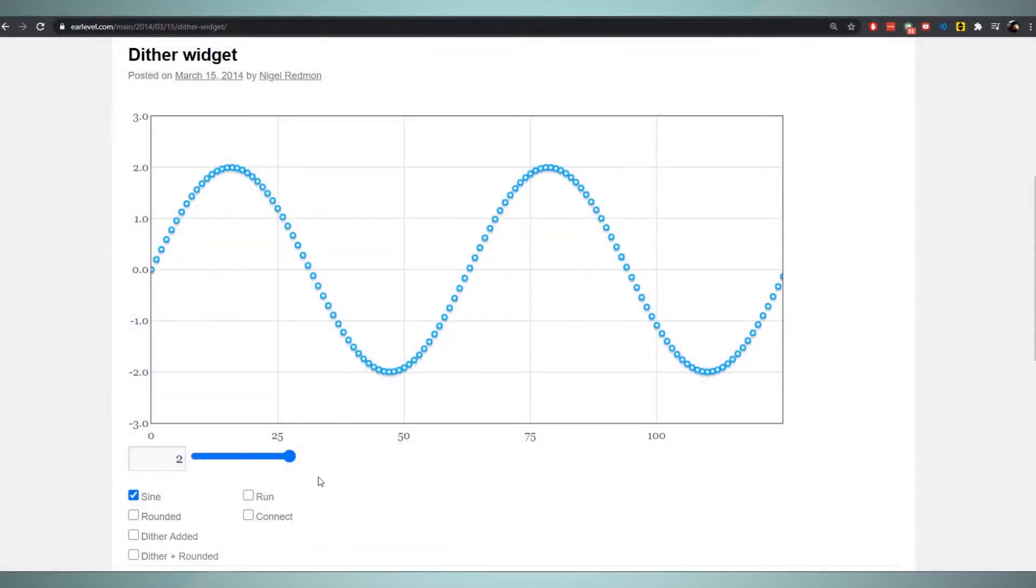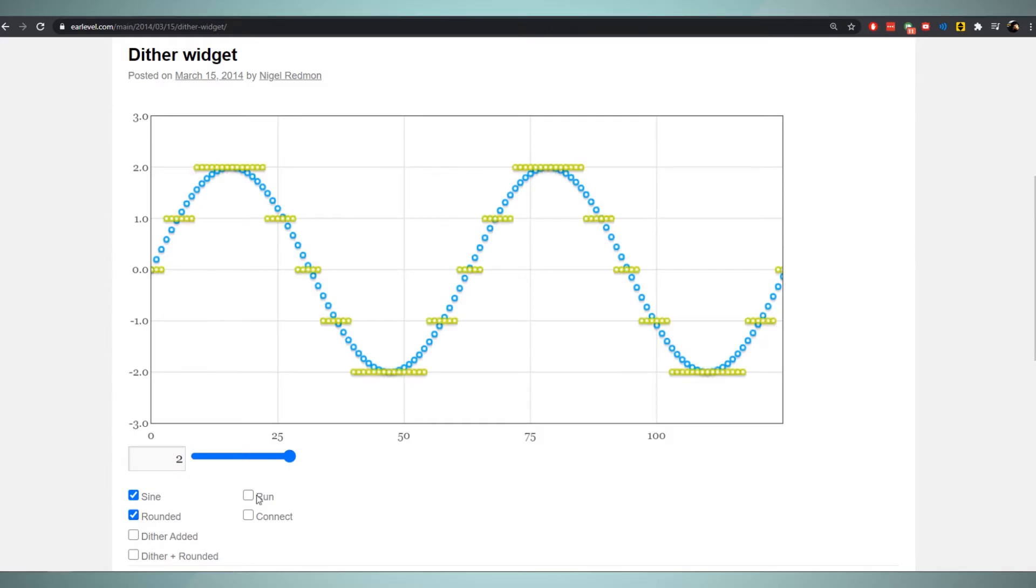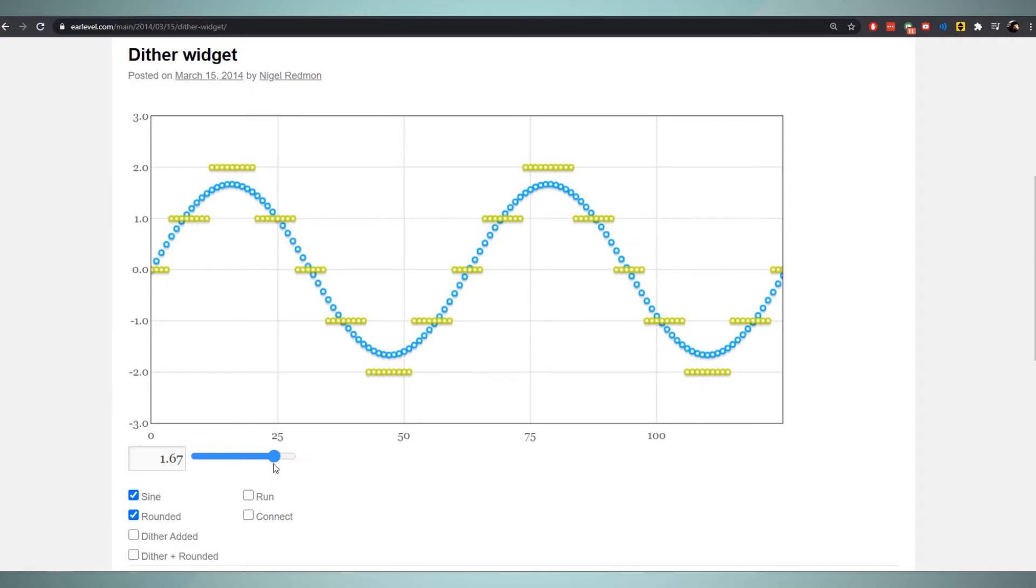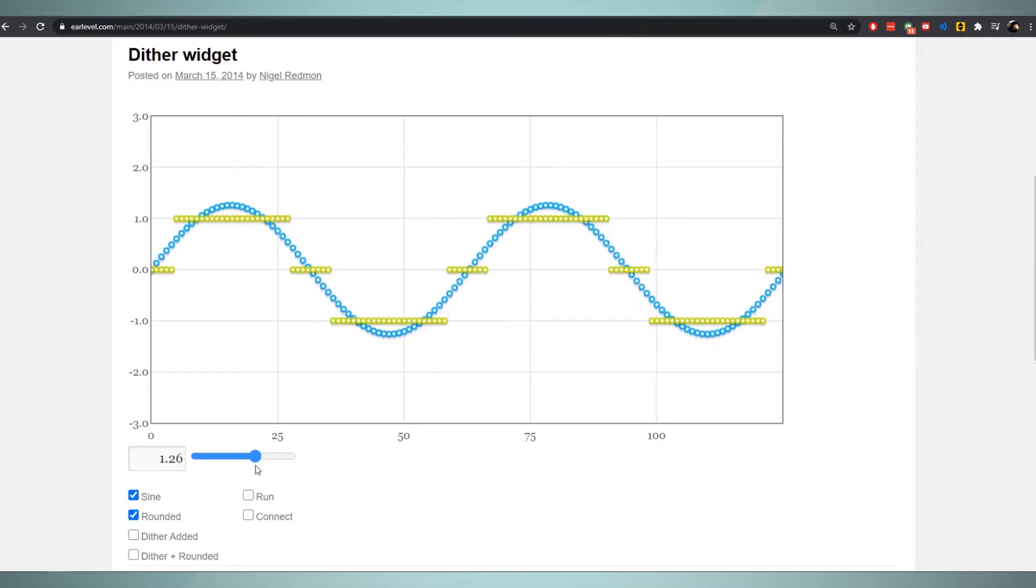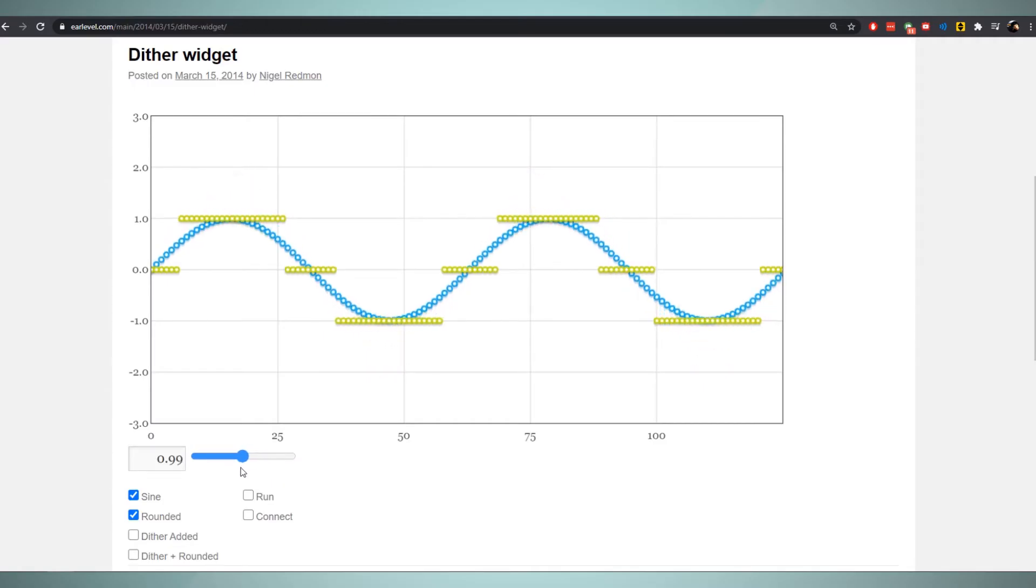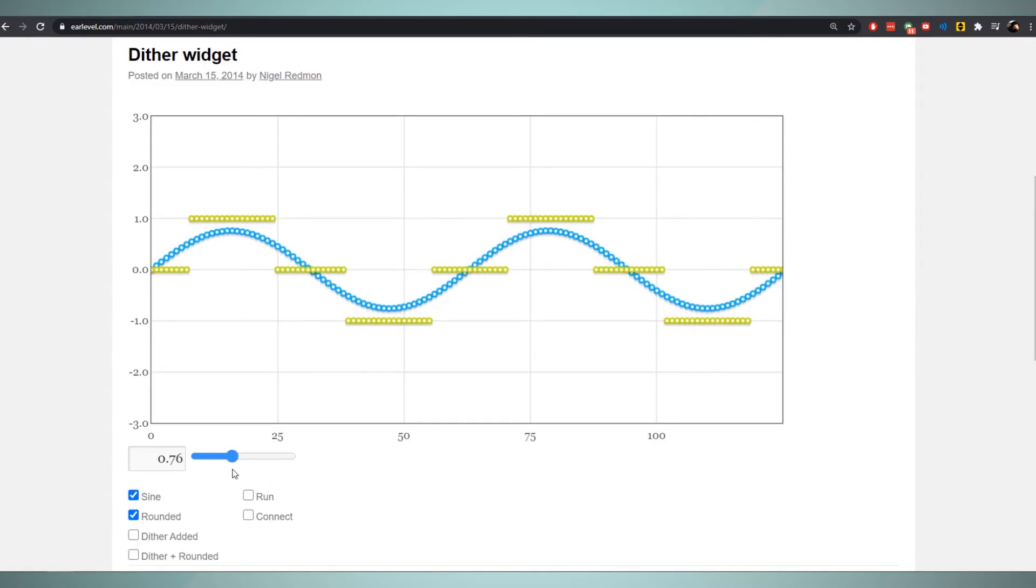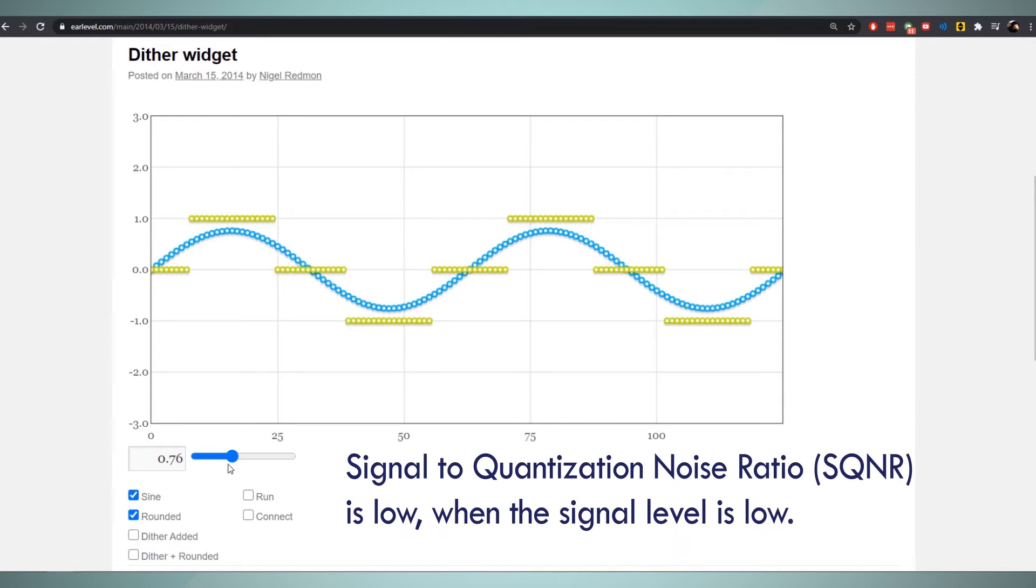Let's look at this interactive widget created by Nigel Redman, link in the description. This signal in blue is our high resolution digital signal. Now when we want to step down the resolution, we round the signal or quantize the signal to the nearest discrete amplitude level, depending on the bit depth we choose. If I reduce the amplitude level of the signal though, you can see that the number of levels available for quantization reduces as well.